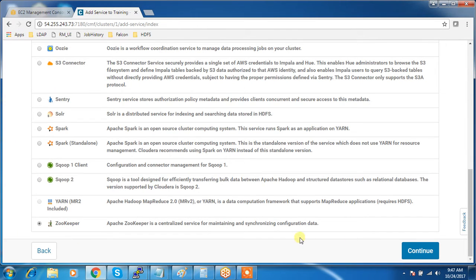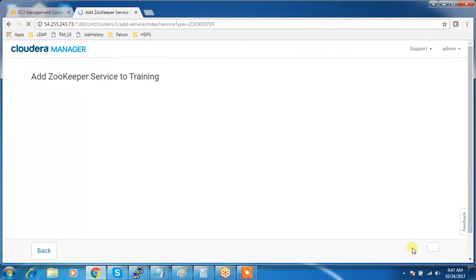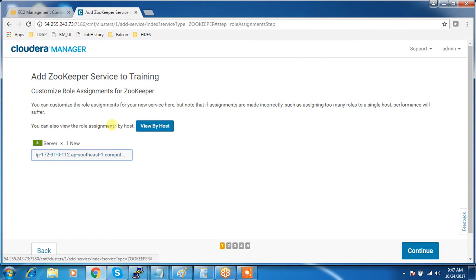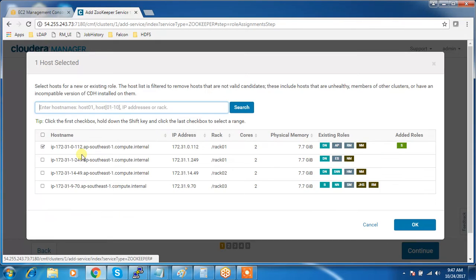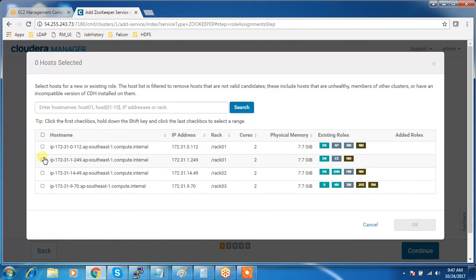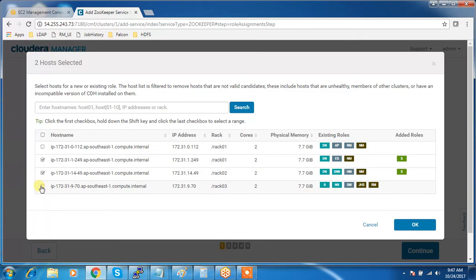ZooKeeper is a coordination service which is used in our cluster. Continuing, and here we have the option to select on what servers we need to install ZooKeeper. We can install ZooKeeper on a single node or multiple nodes.